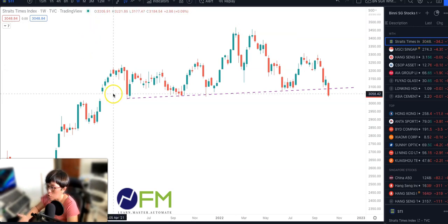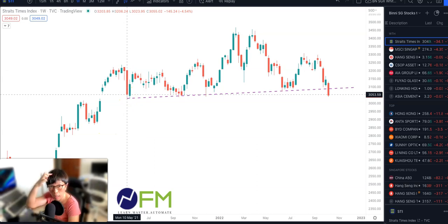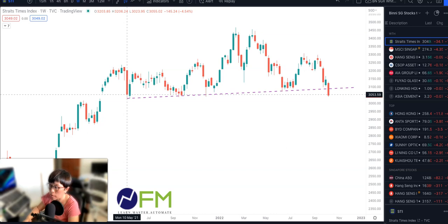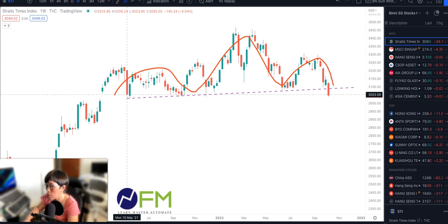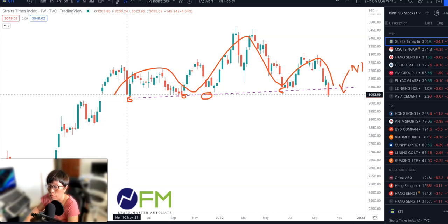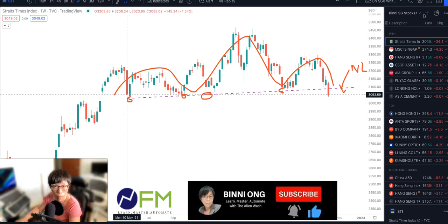Let's point out where the head and shoulder pattern is. If you look at your body structure, that's the head, and the two sides — left and right — will be your shoulders. So the pattern resembles a shoulder, a head, and a shoulder. We are able to look at all the lows here and connect a line, which is what I've done here, and we call this a neckline. The confirmation of this head and shoulder pattern is when prices fall below this neckline.